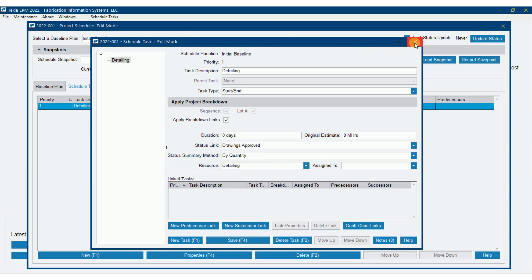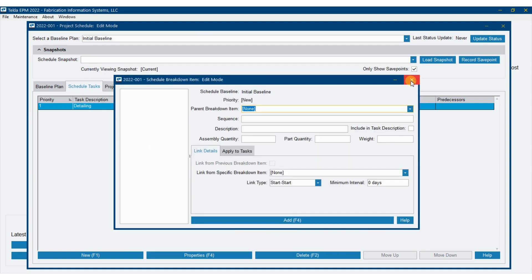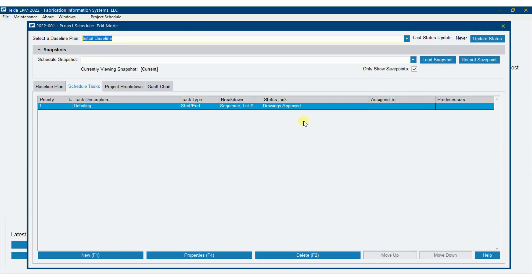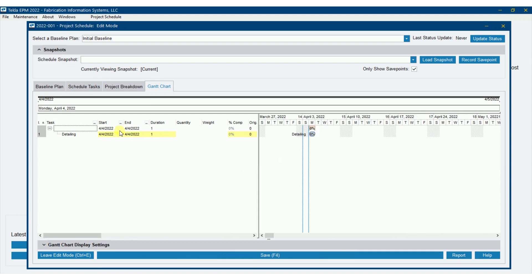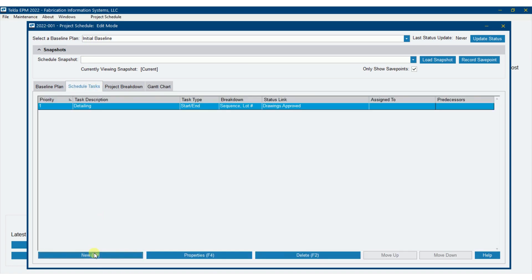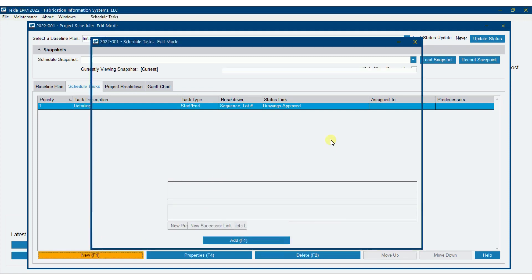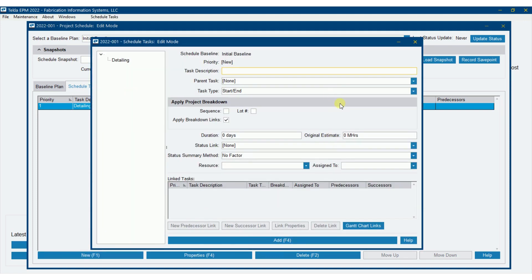So before I start entering more, I just want to show you, I'm going to close these out and I'm going to show you that I've scheduled tasks here on my project schedule screen. I've got detailing in there. And when I go to the Gantt chart, you can already see that the Gantt chart is starting to take form. I could enter start and end date, and so forth, but it's already starting to take form. So let me go ahead and keep on adding in.